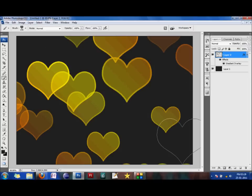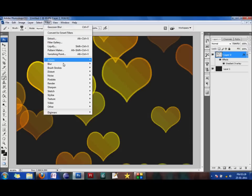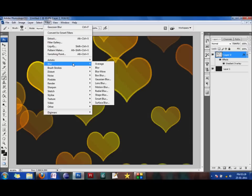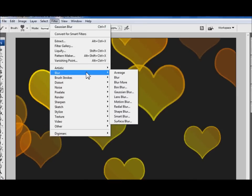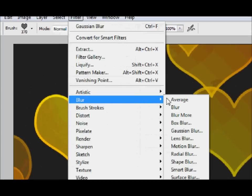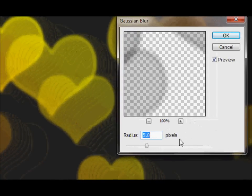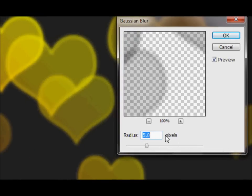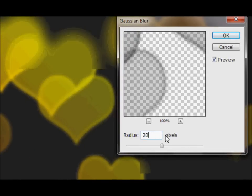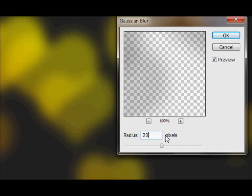So now I'm going to go and apply a Gaussian blur on it. So I would select filter, blur and Gaussian blur. And I would give it a blur of maybe 20 pixels. To give it a really nice in the background blended glow.